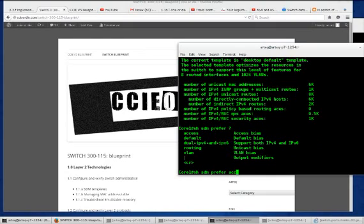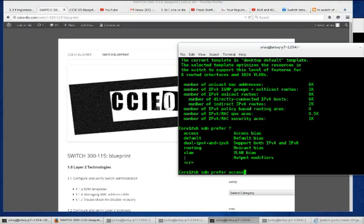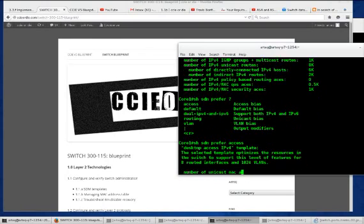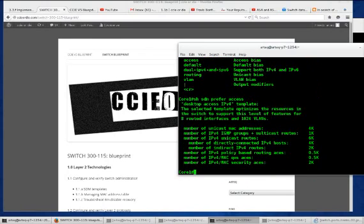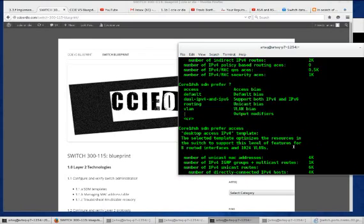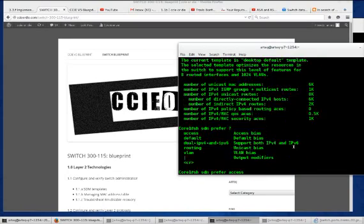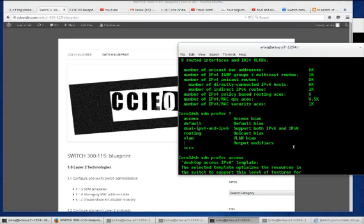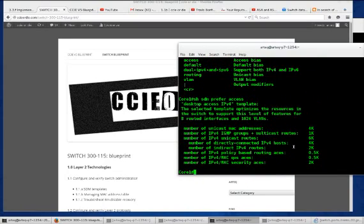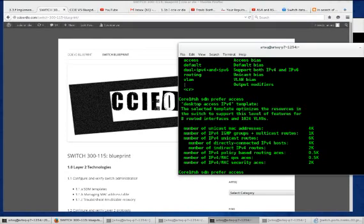The first one is access. We're looking at 6k unicast MAC addresses that's pretty heavy, IPv4 unicast routes. Let's see what access brings us. It's going to change from 6k to 4k. You can see there are various differences with biases towards the predefined parameters.